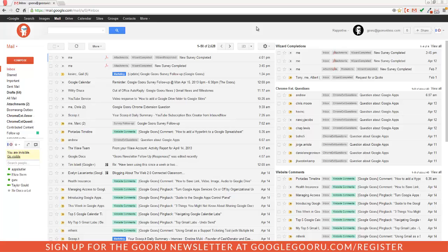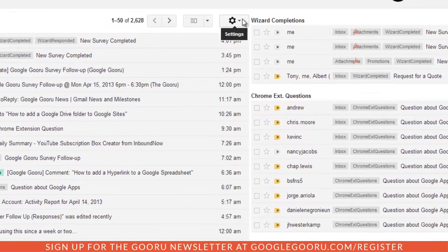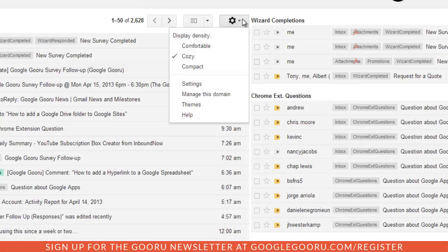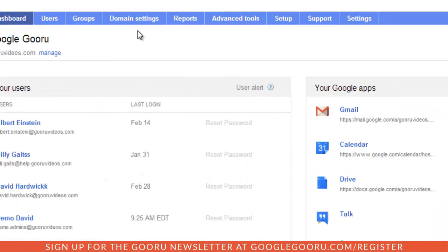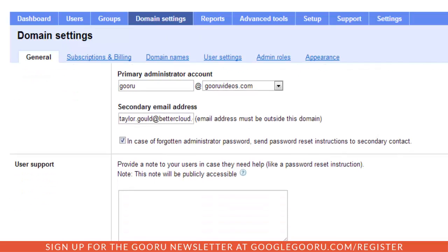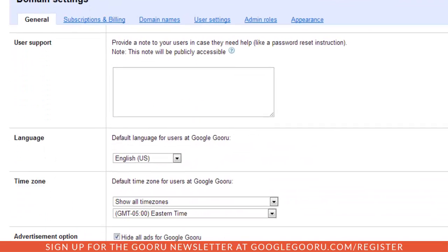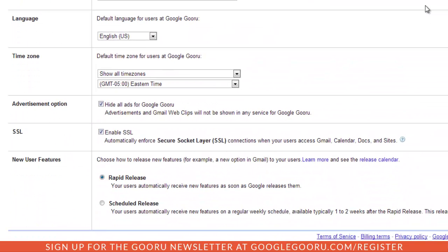Obviously you'll need to be a Google Apps admin to choose one of these two options and then you'll have to go into the control panel. Let's open up the control panel by hitting the gear and then manage this domain. Then we'll go into domain settings and scroll down to new user features.